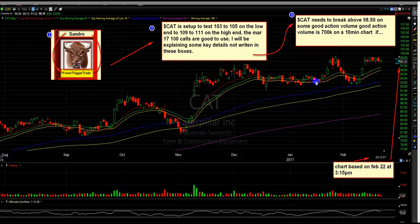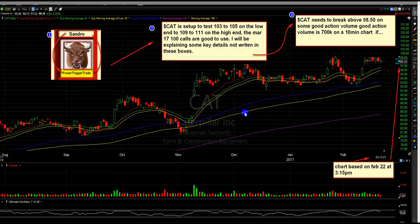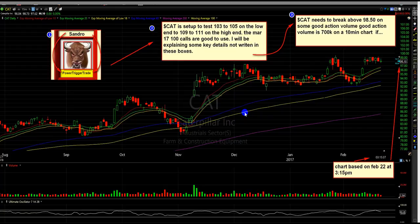At least on the low end, I think we test the 103 to 105 area, and that would be good for 100 to 150% gains on the low end with those March 17, 100 calls. Of course, if this does even better, this could probably be supplemented with another option call. Sometimes you need to make more in one plan.